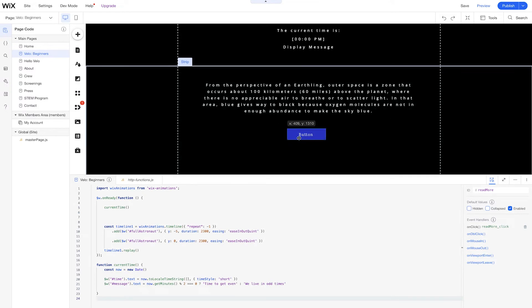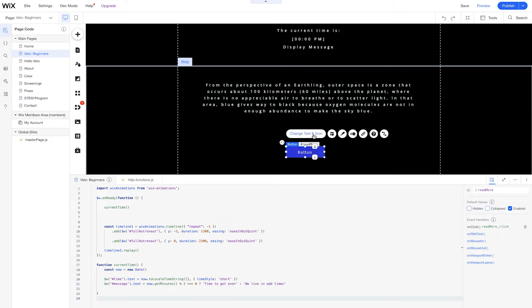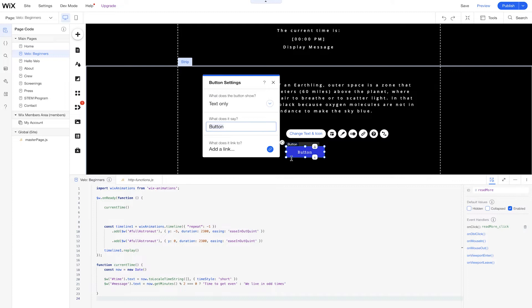So we have the button already here on the page. Let's change what this says — instead of button, we're going to change this to read more. Now I can do this programmatically using the label property for the button, or I can just change things right here in the menu, just depends on what I really want to display. So what we'll do now is we're going to drag and drop a text element into the page.